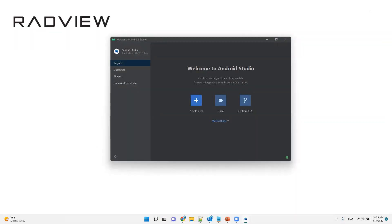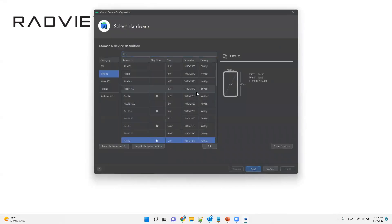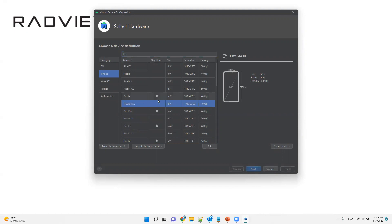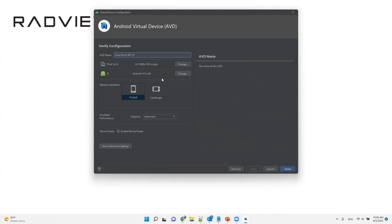Now we're in Android Studio. We're going to start creating our device. We'll create a new virtual device, and here we're going to use the Pixel 3a XL. You need to make sure that it doesn't have Google Play. I'm going to use the Q system image — if you don't have it, you need to click Download. Click Next, give it a name, click Finish, and we'll have the AVD running.